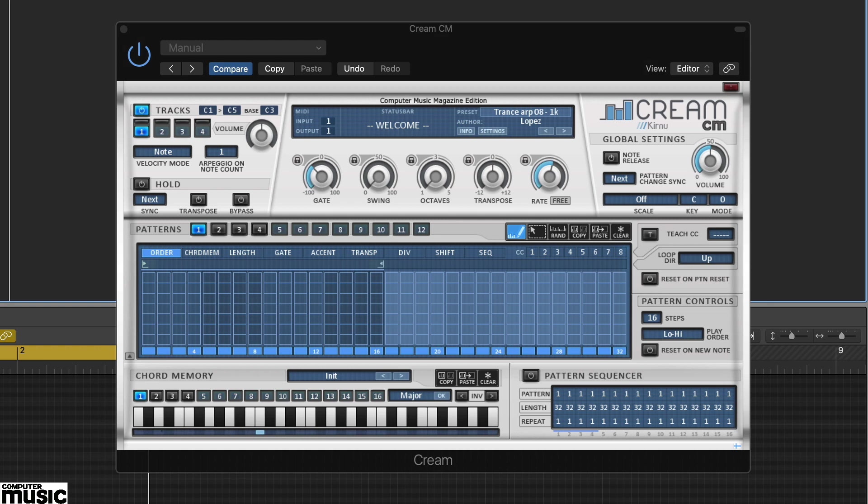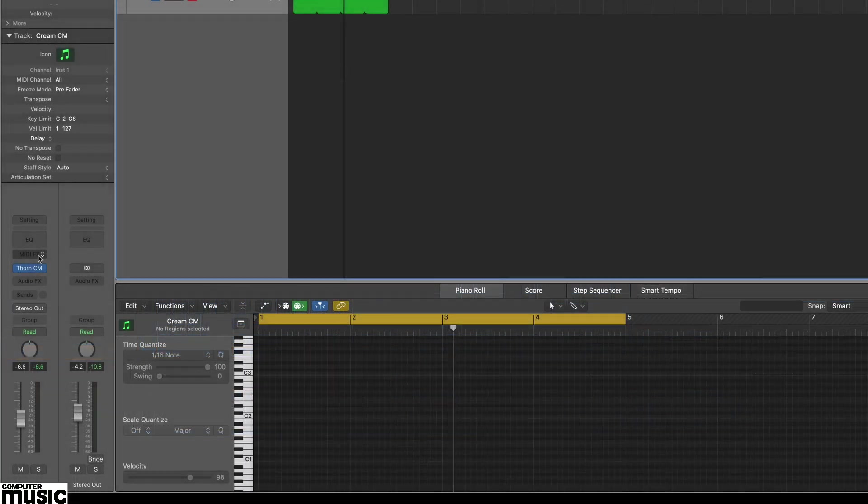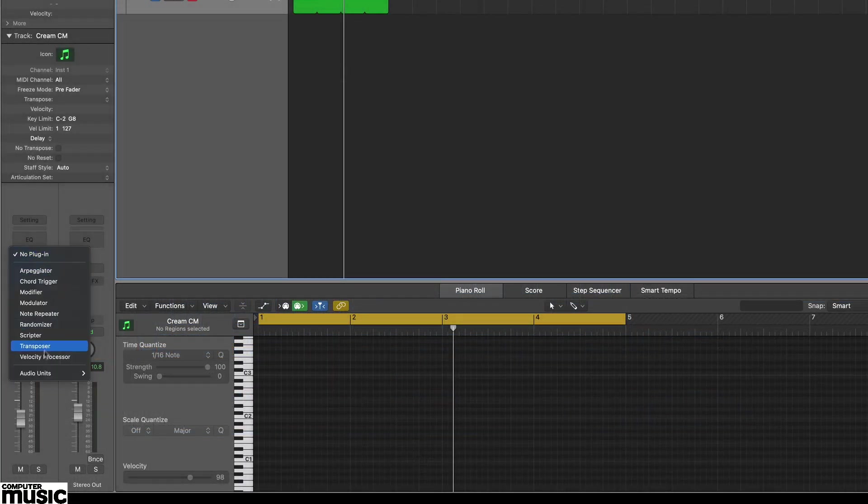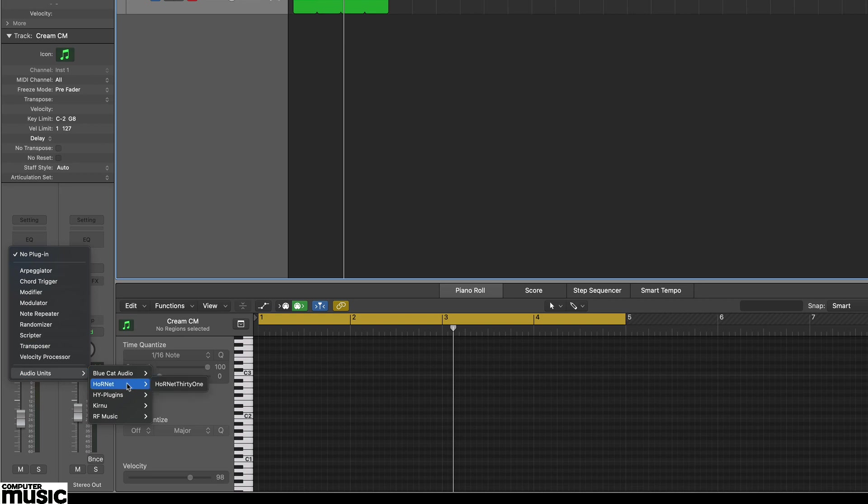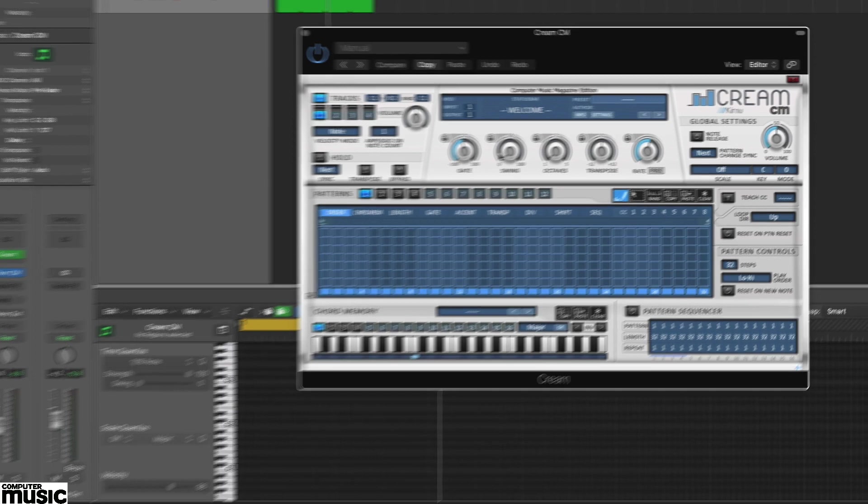As ever with MIDI effects, you'll need to check out how to connect it in your particular DAW. Here in Logic Pro it's a bit simpler as Cream CM is a MIDI effect and can be loaded in the MIDI effects insert slot.